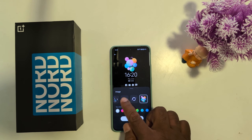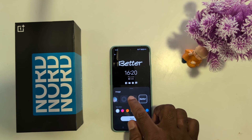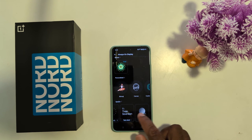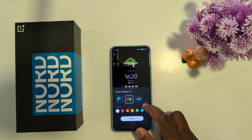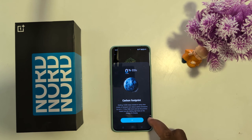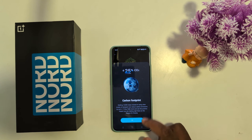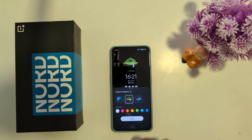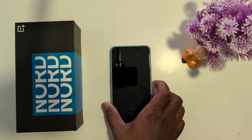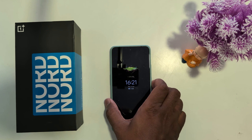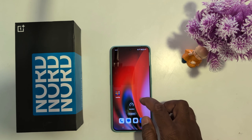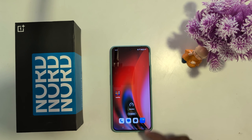You can easily customize the clock style for always-on display on your OnePlus Nord 3, Nord CE 3 Lite, and other OnePlus devices. You can also set Carbon Footprint, which is helpful for tracking CO2 on your screen. Tap Apply and lock your phone — you can see the CO2 percentage, for example 26%. It's a quite helpful feature.